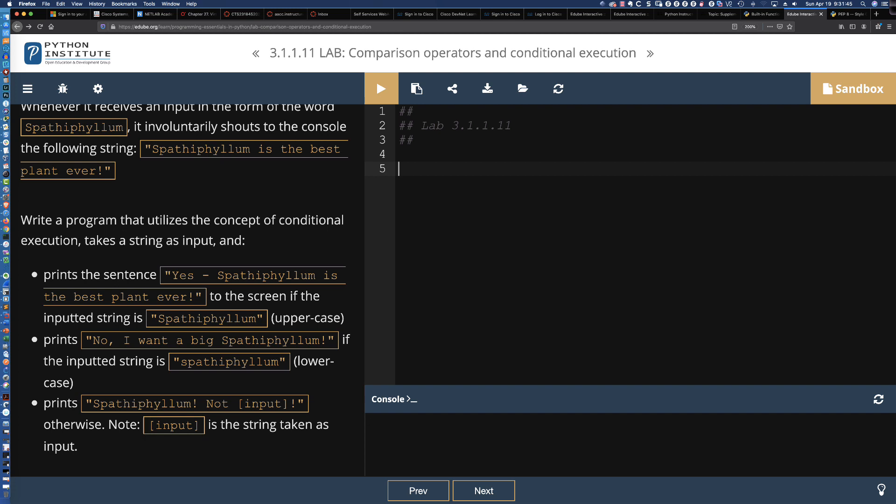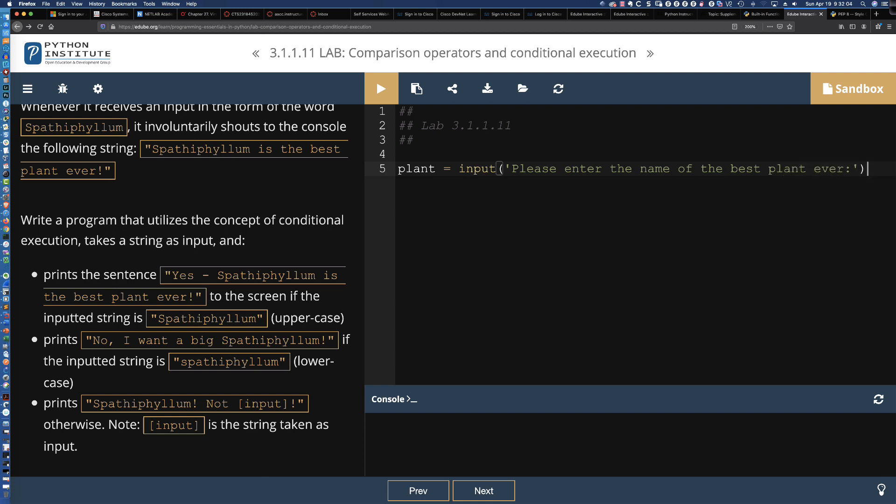Let's dive in to the code with an input statement. We're going to capture that. We'll say plant, and then we'll say input: please enter the name of the best plant ever. Remember, we are going to be getting a string back from the input function. There's no need to typecast this to a string because that is what we're going to get back.